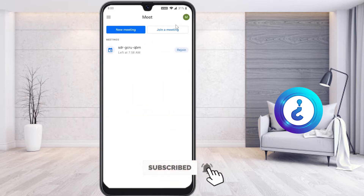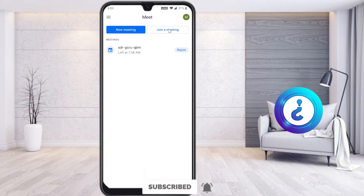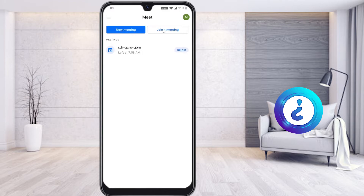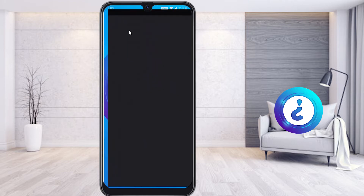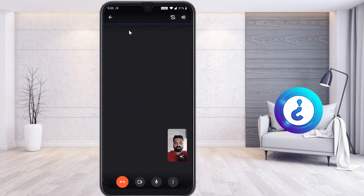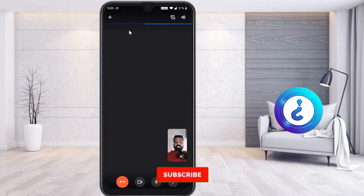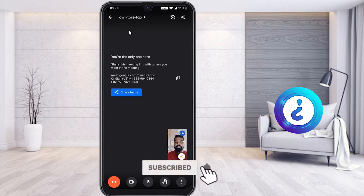Once you click Open, your Google Meet will open. Now I'm going to show the teacher's view. If you want to create a new meeting, you can click and start an instant meeting. Once you start an instant meeting, your meeting will begin, and you can see your login details.